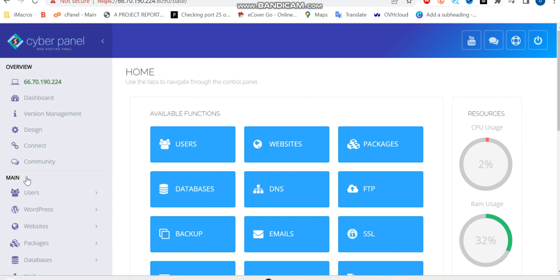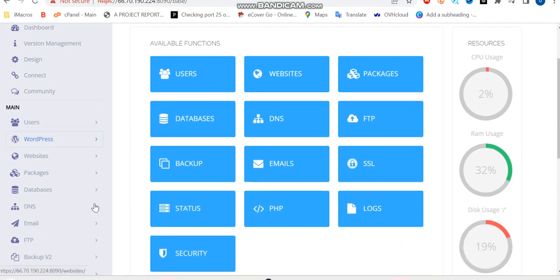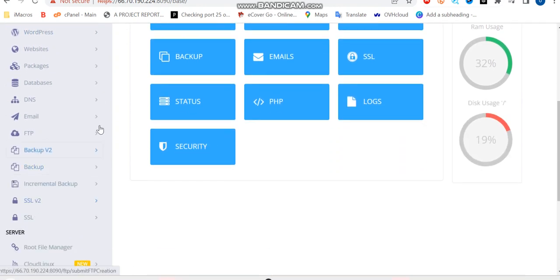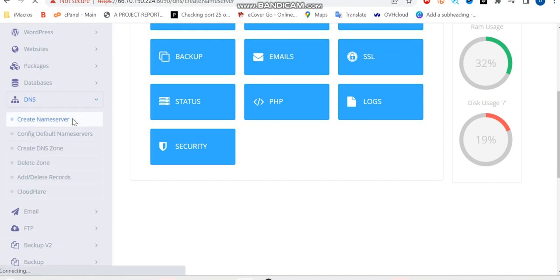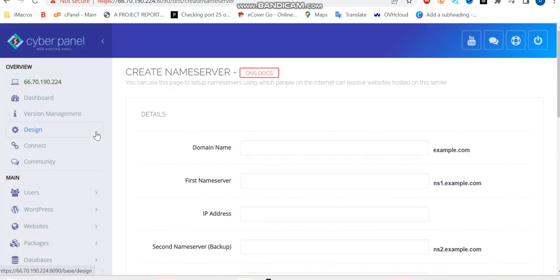So the next thing we're going to be doing here is to run the DNS. Go on this DNS and create name server. So let's create a name server for this.